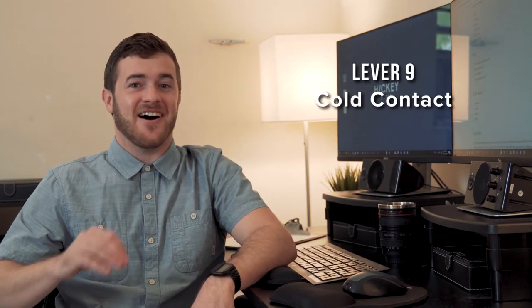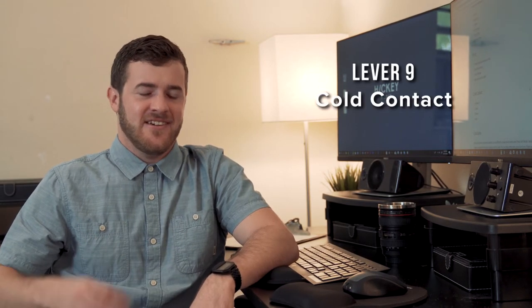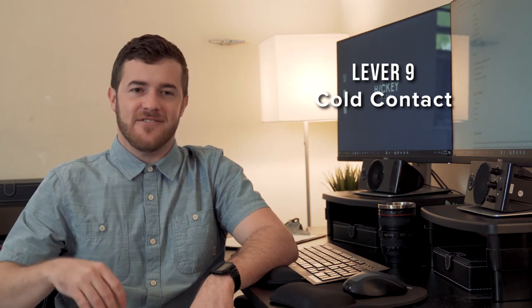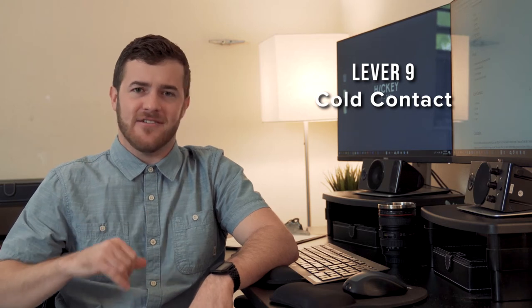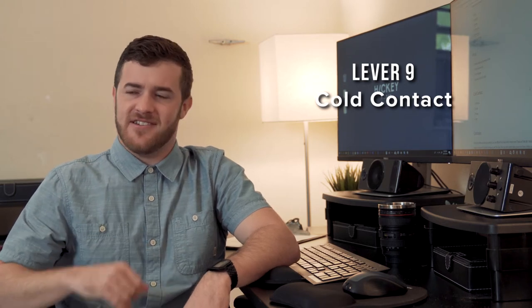And I saved everyone's favorite for last, cold contact. Pick up the phone, email, text, go meet with them in person, whatever you got to do. Reach out to them, initiate conversation, close the deal.